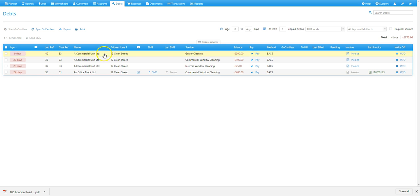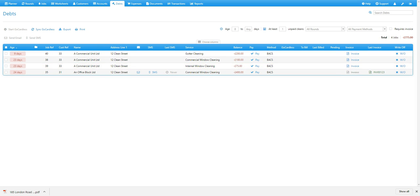So you'll notice we have several new debts here to invoice for on our debts tab, all for the same customer but for different prices and different services. So to add all of these jobs onto an invoice, select the invoice option next to one of the jobs.